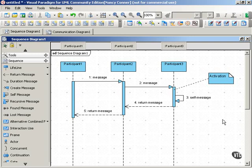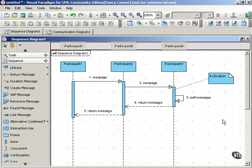Interaction diagrams go beyond static structural views of the system to offer a dynamic view of how the system's objects communicate. Both sequence and communication diagrams show the messages that objects pass to each other. Even though they both show the same thing, these two types of diagram have different emphases.